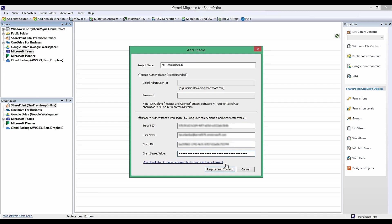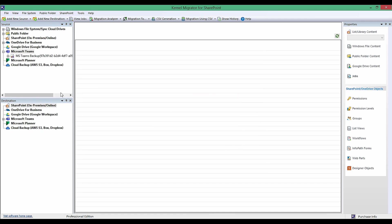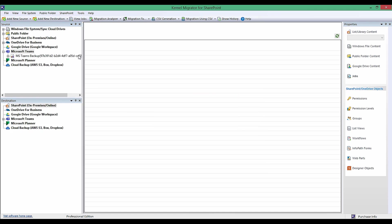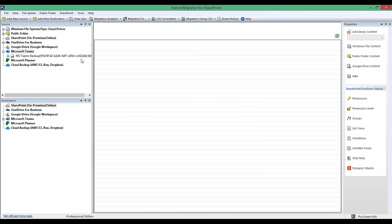Make sure that the username you select is assigned the global admin role. Now click Register and Connect. Now follow the further given steps to add teams to the tool.